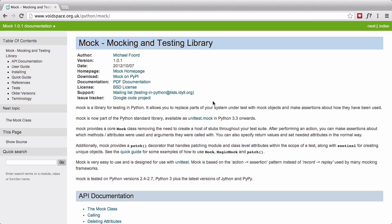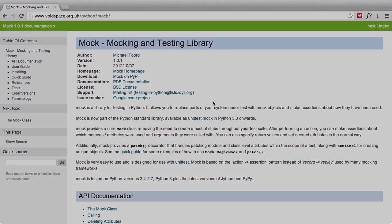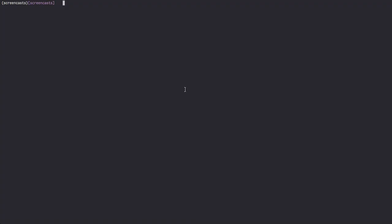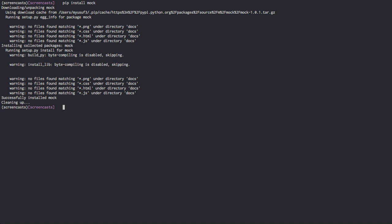Mocking can be a bit of an abstract concept, so we'll go a little bit deeper into understanding when and where to use it, and some of the pitfalls when dealing with mock itself. The mocking library by Michael Ford has been introduced into Python 3.3, so if you're using Python 3.3 and above you already have it in the standard library under unittest.mock. For those of you on Python 2.7, you need to install it using pip install mock.